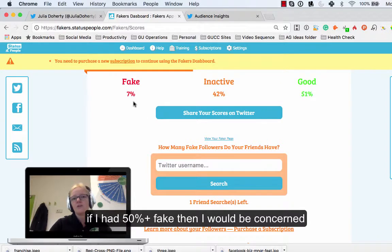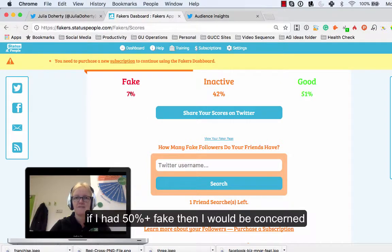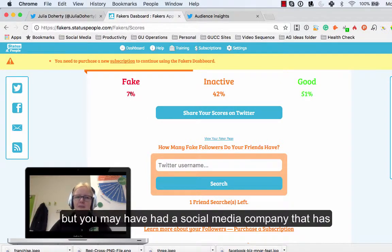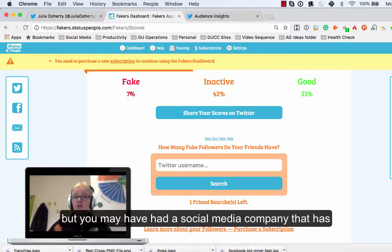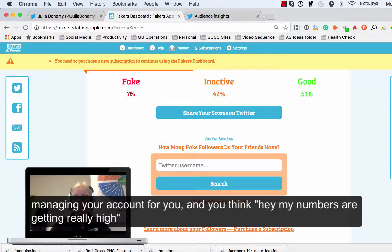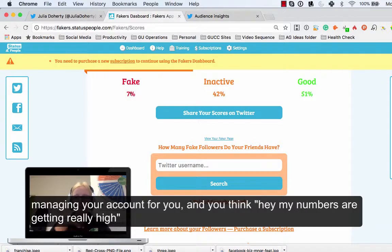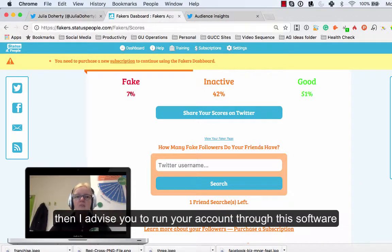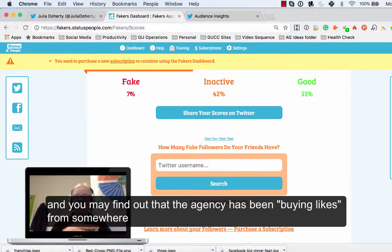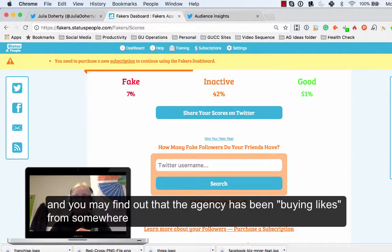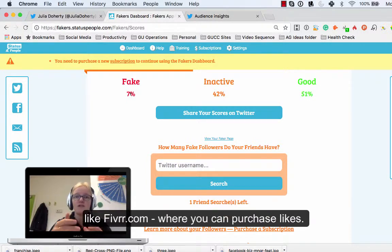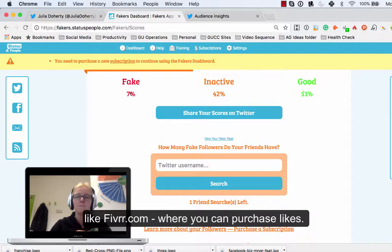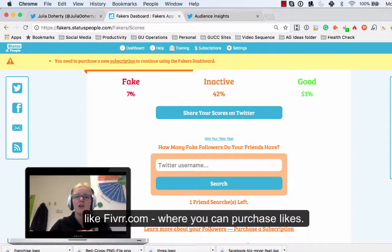If I had something like 50 or 60 percent fake I'd be worrying about it. But also if you've perhaps had another social media management company that's been managing your account for you and you've been thinking hey my figures are going really well, but then you run your account through here and you find out that you've got a high fake score, what they might have done is gone on something like fiverr.com and you can actually buy a load of followers there.